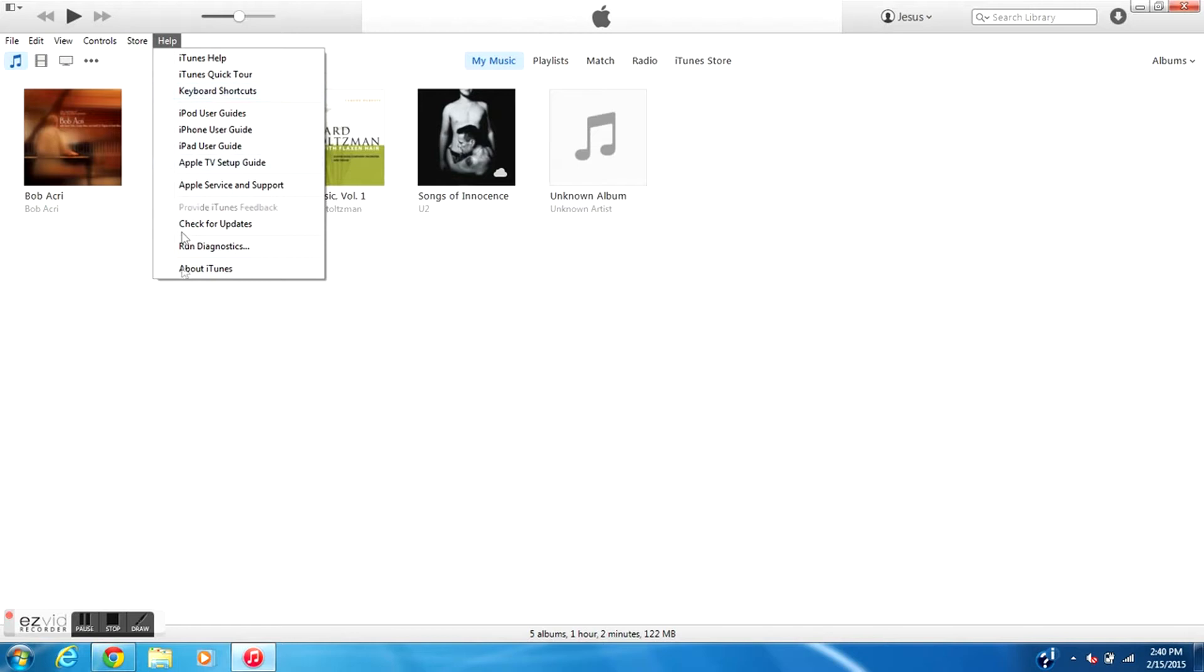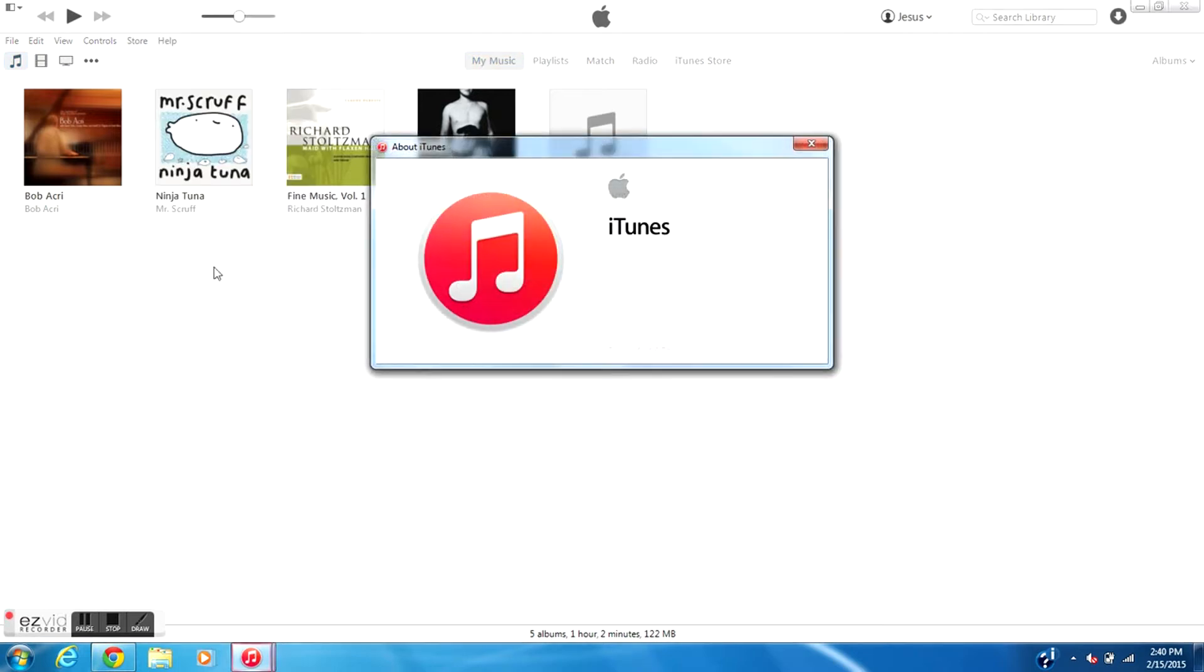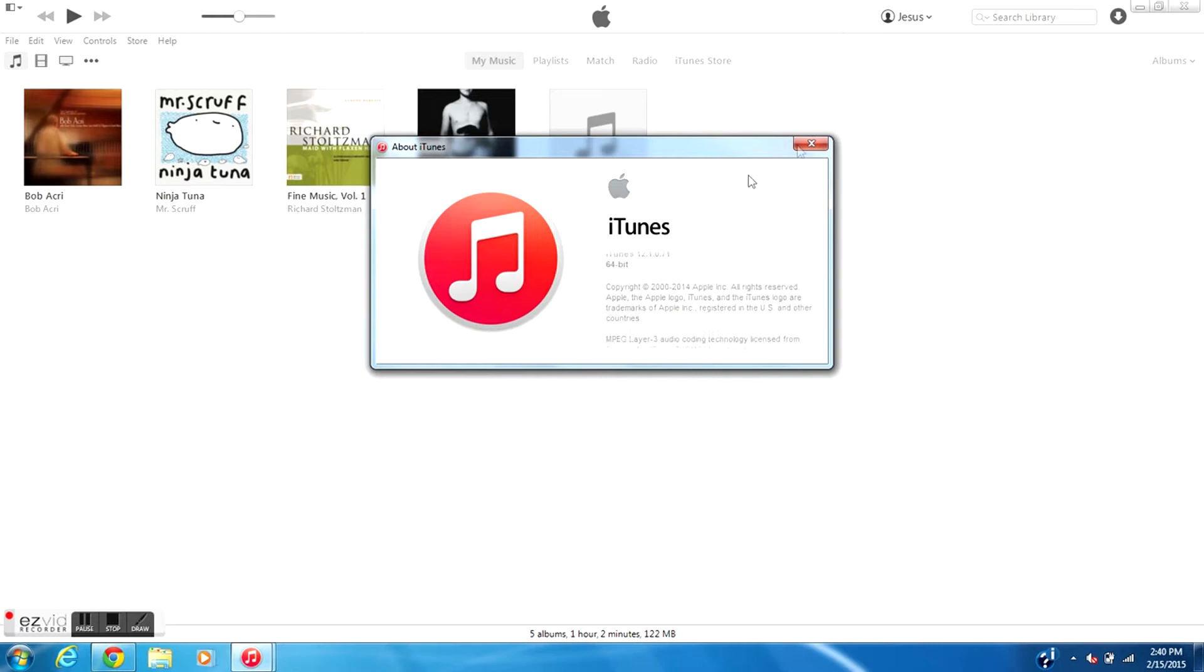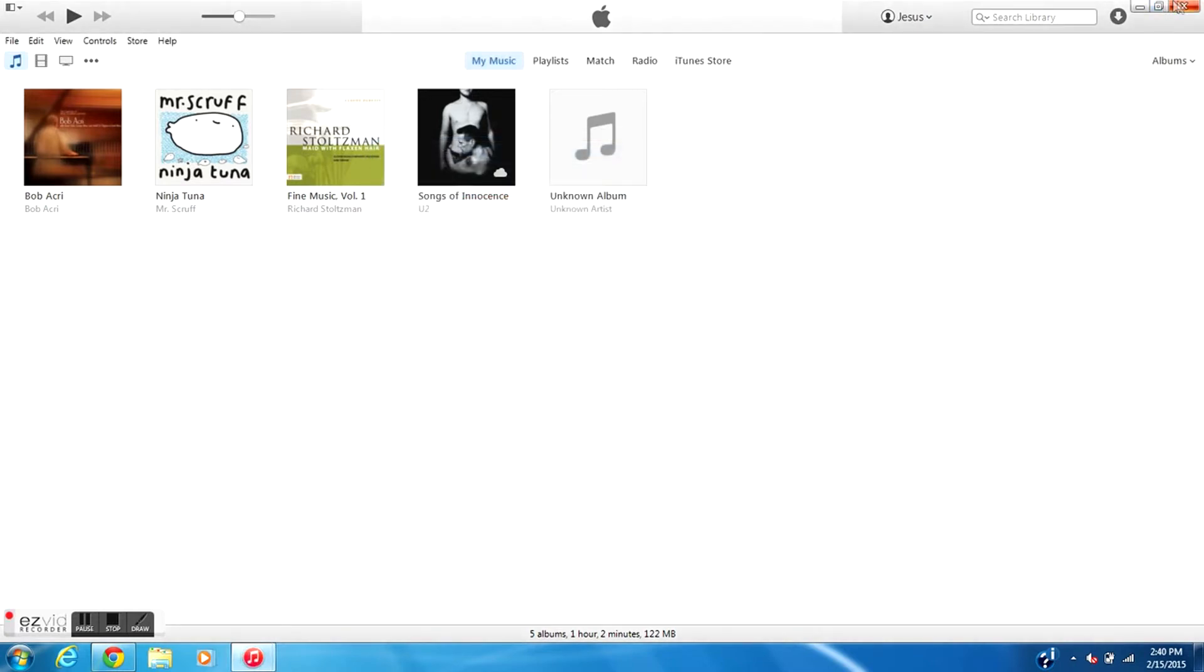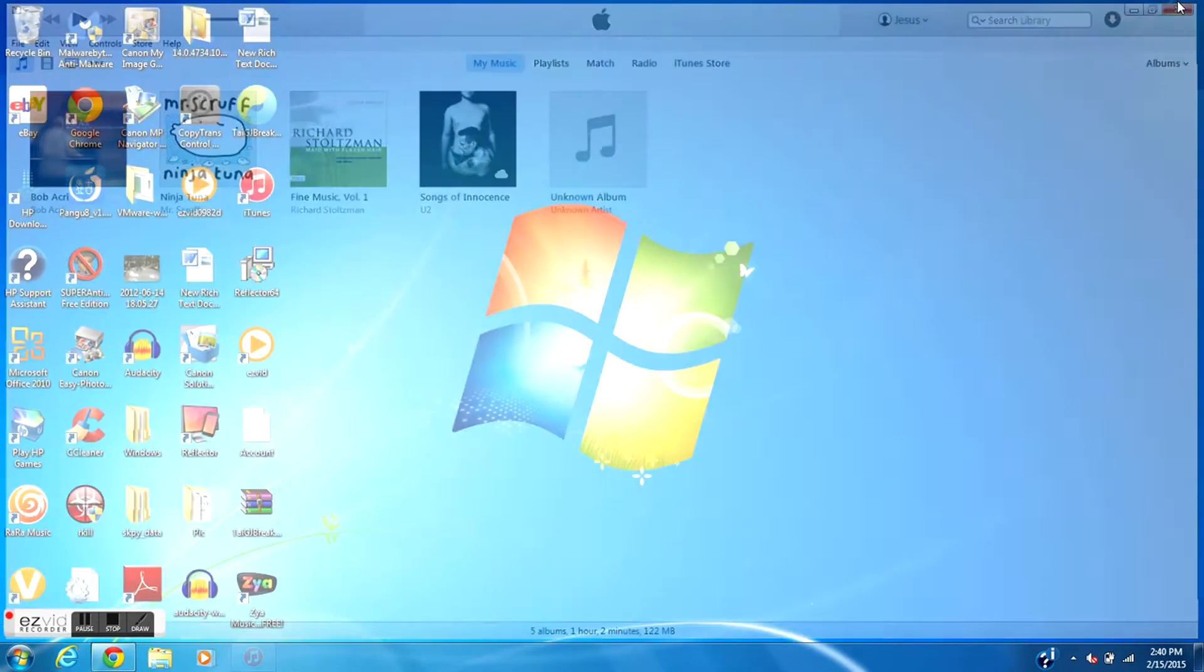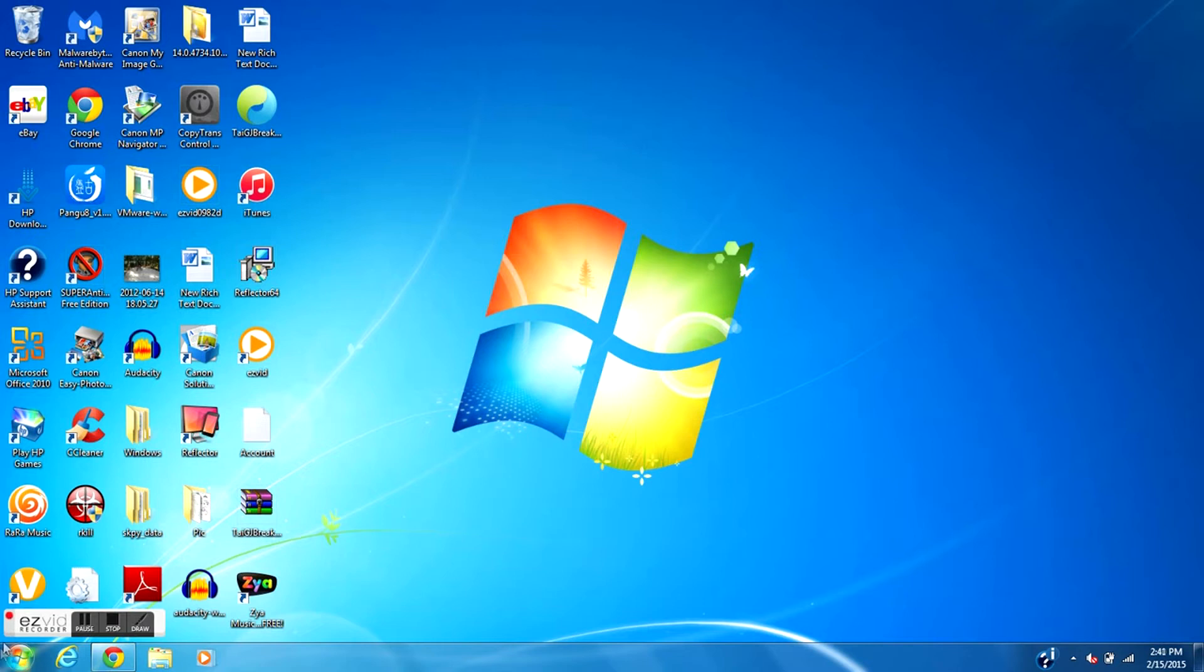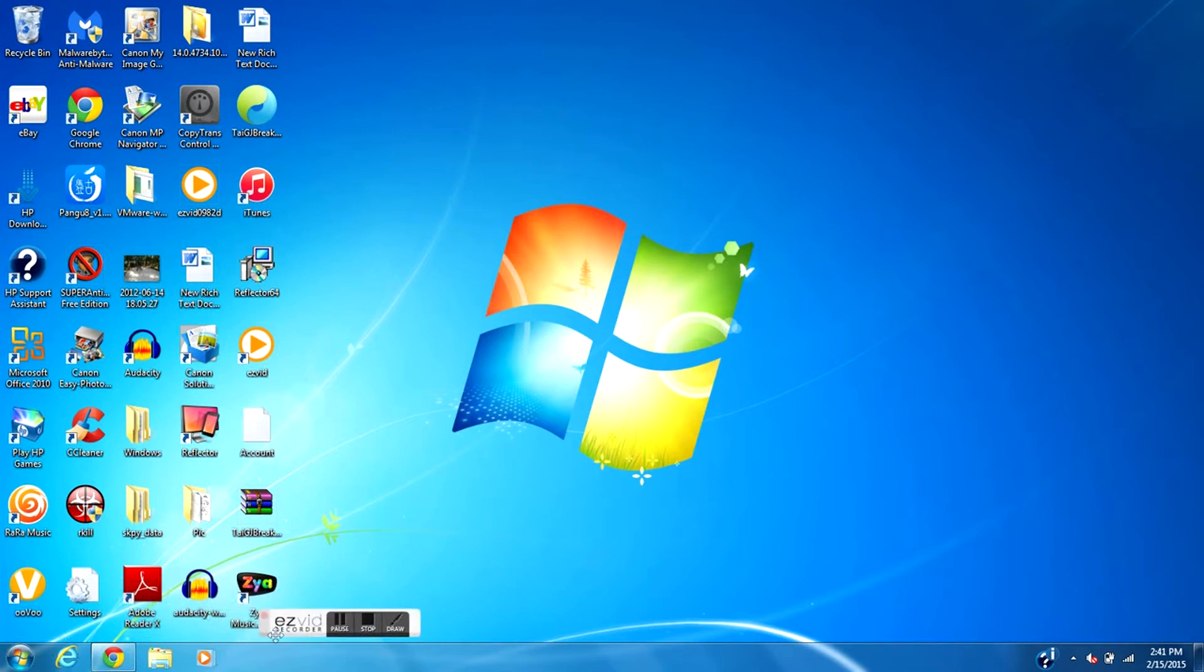Going to Help and About iTunes, we are running the latest iTunes which is iTunes 12.1, so we're going to go ahead and downgrade to iTunes 12.0.